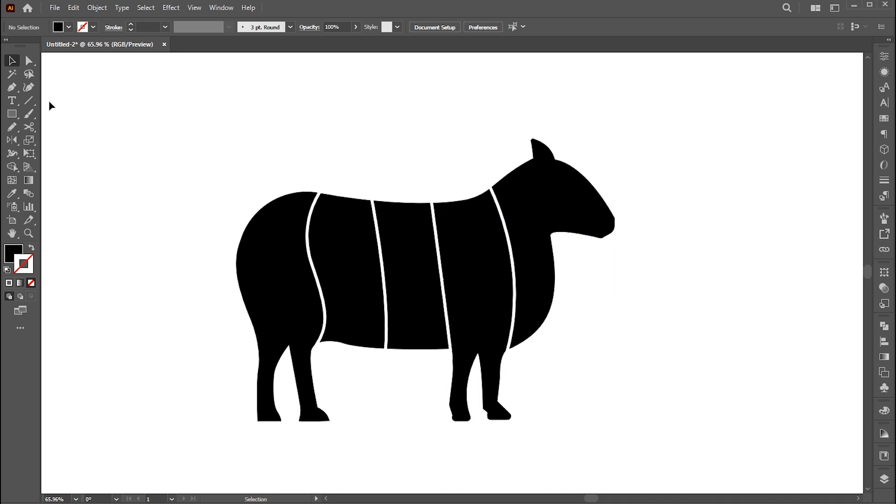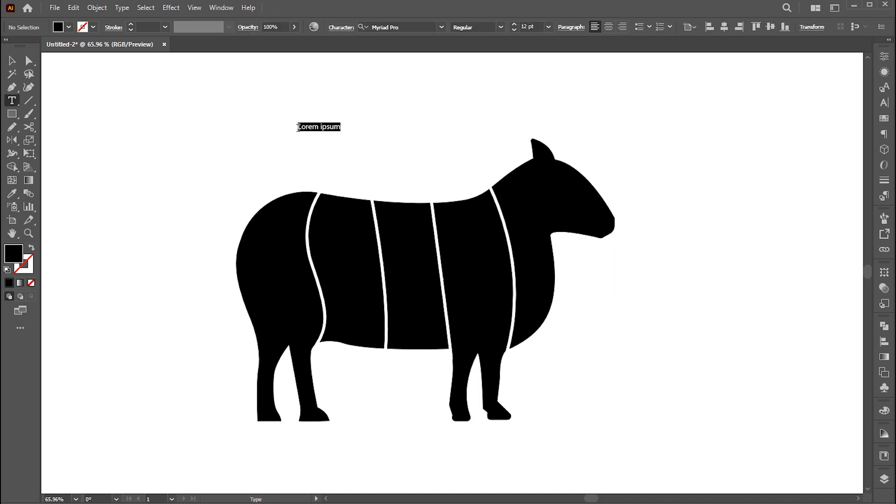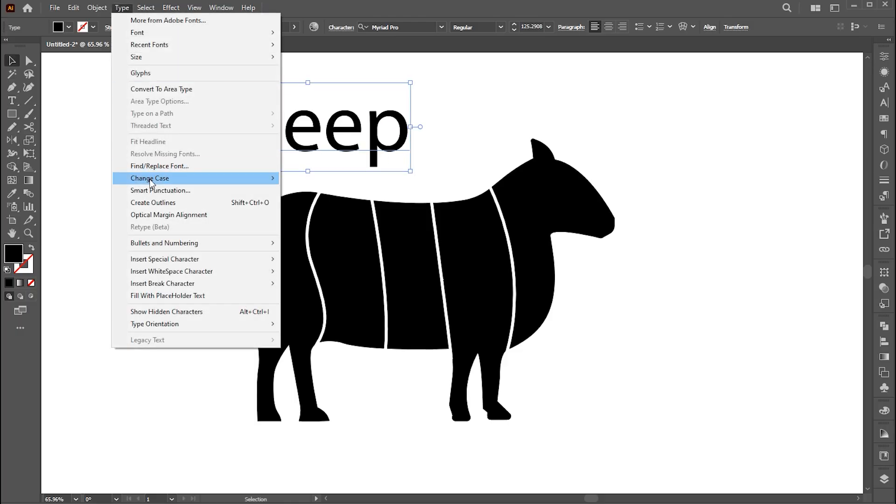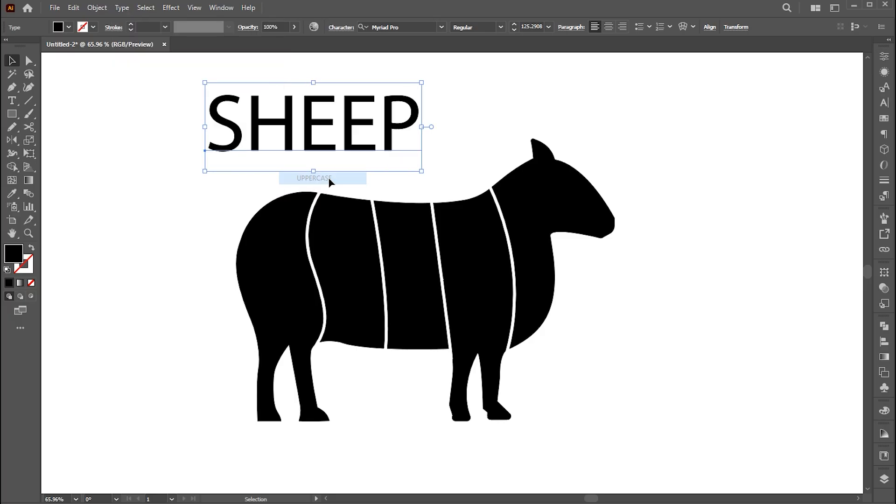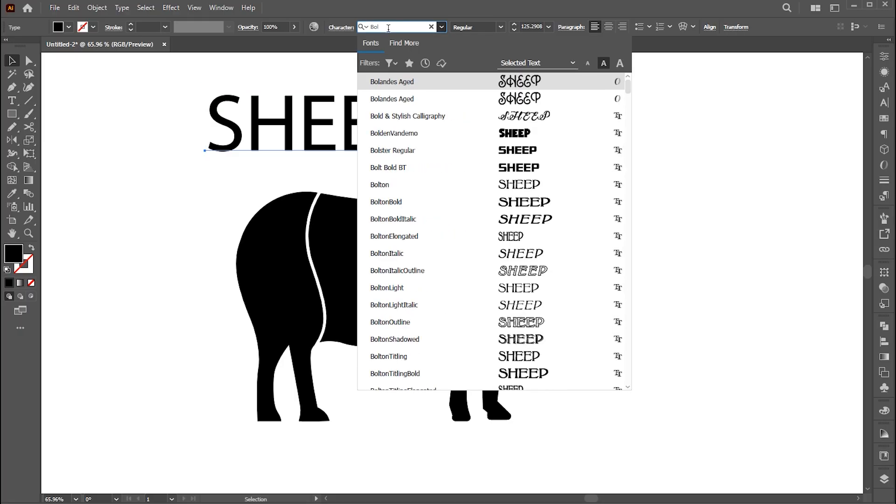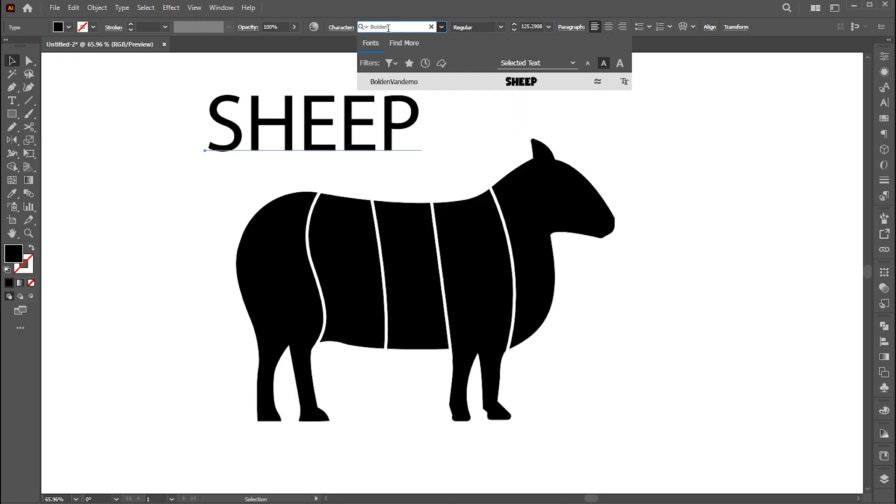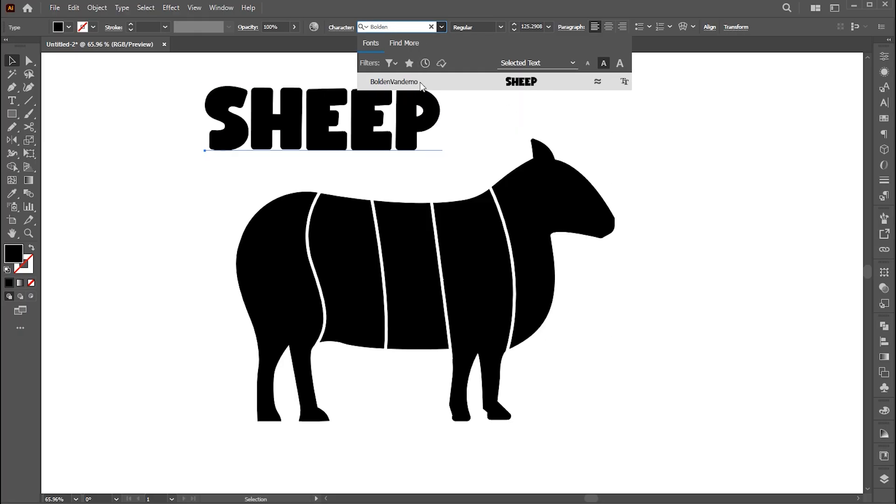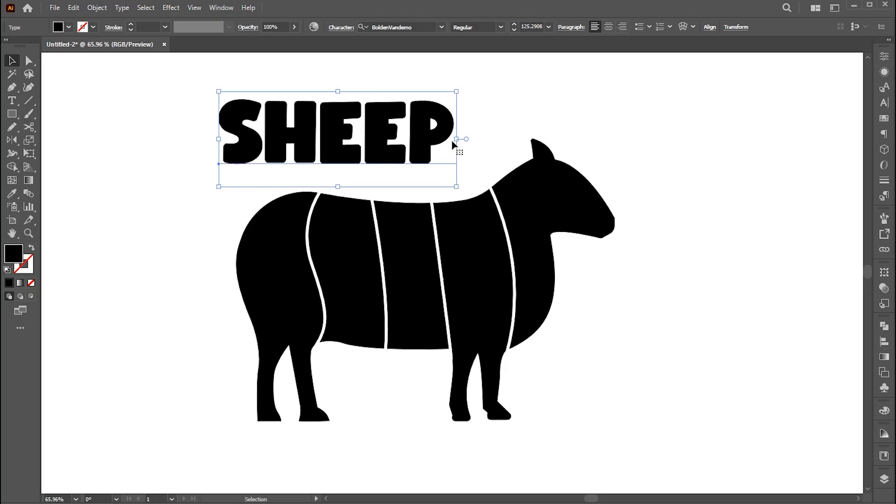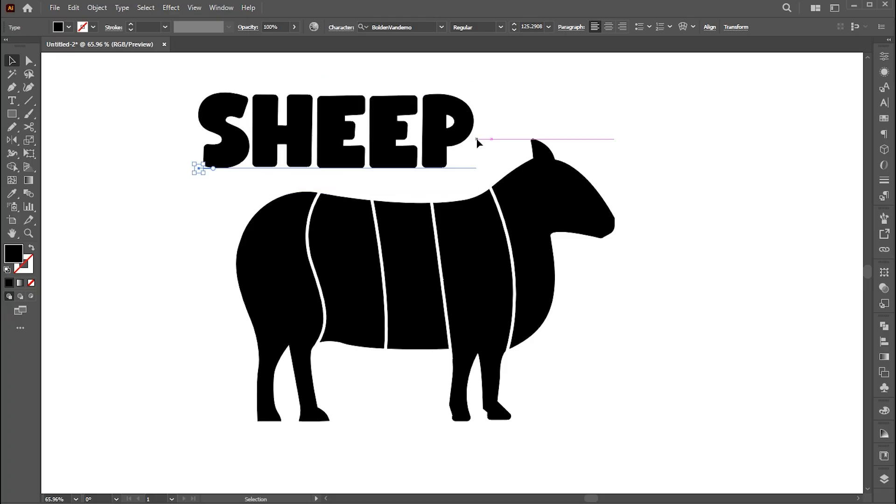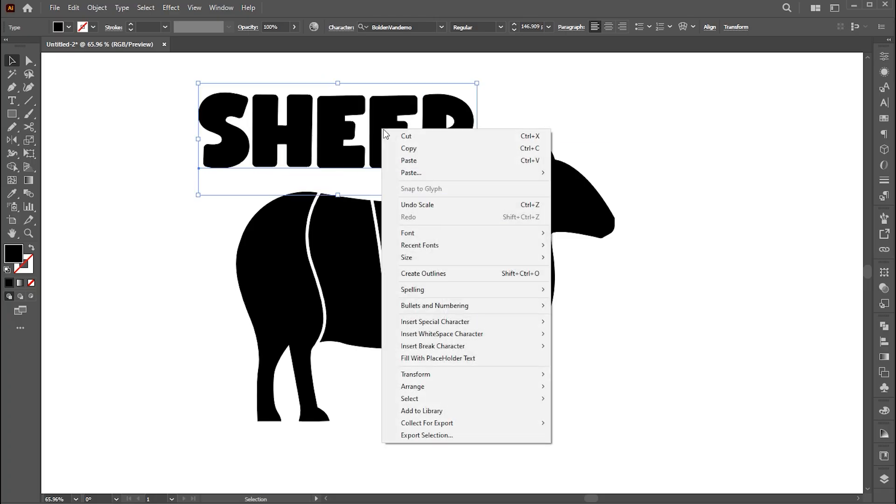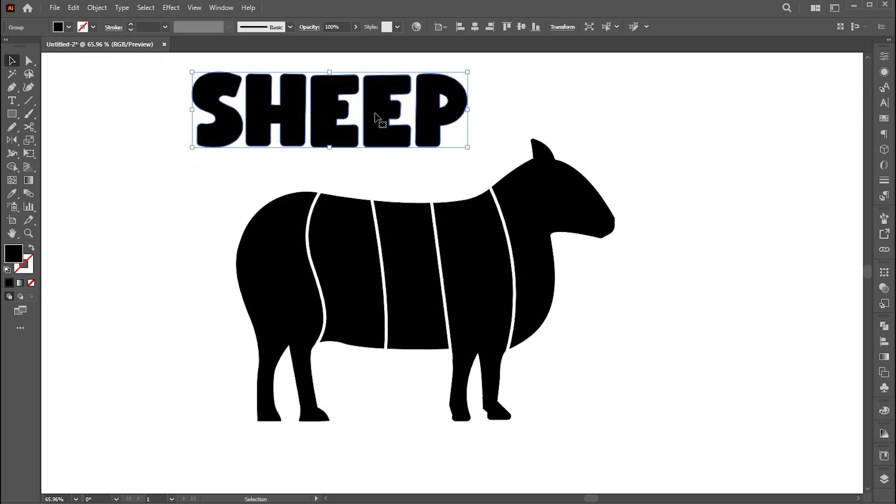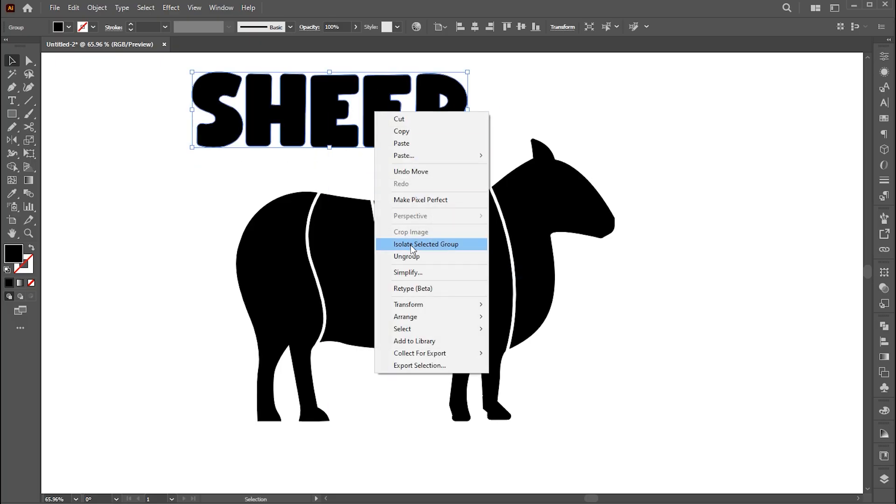Now select the type tool and type your text. Change its case to upper. And change the font. Right click on it, and choose create outline. And then ungroup this.